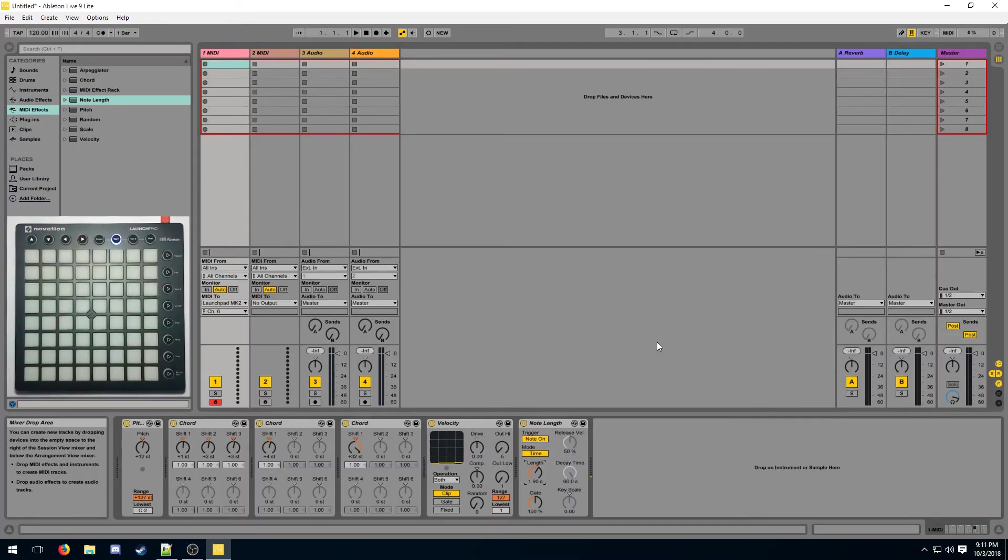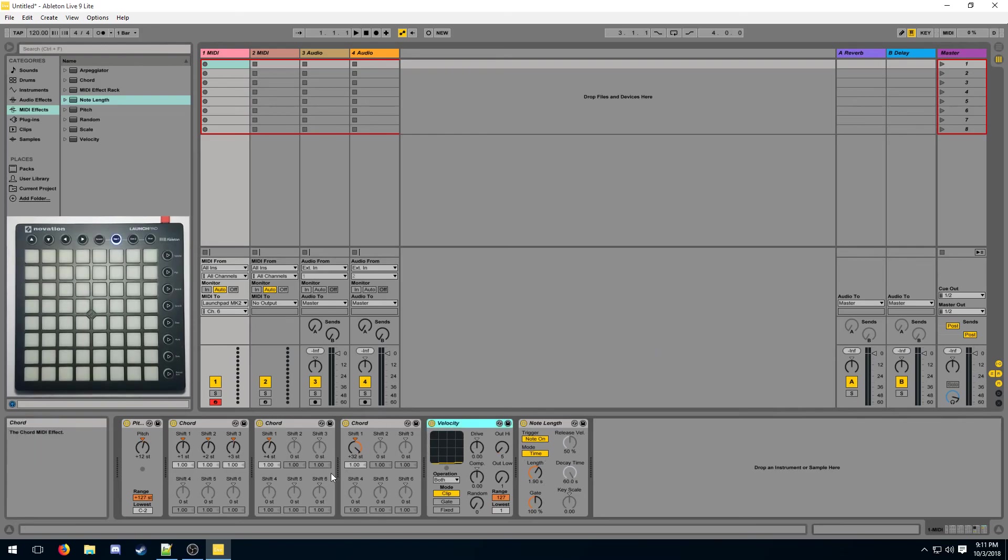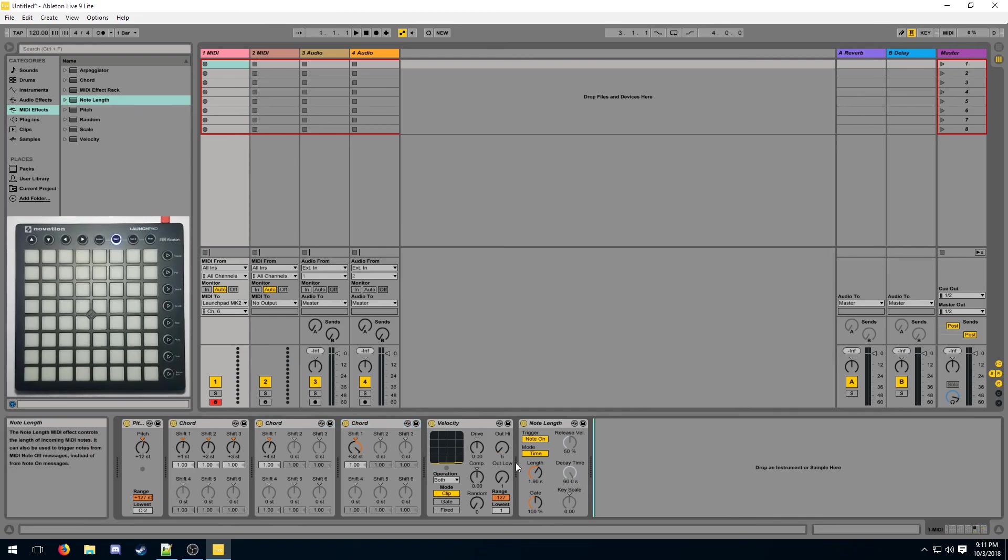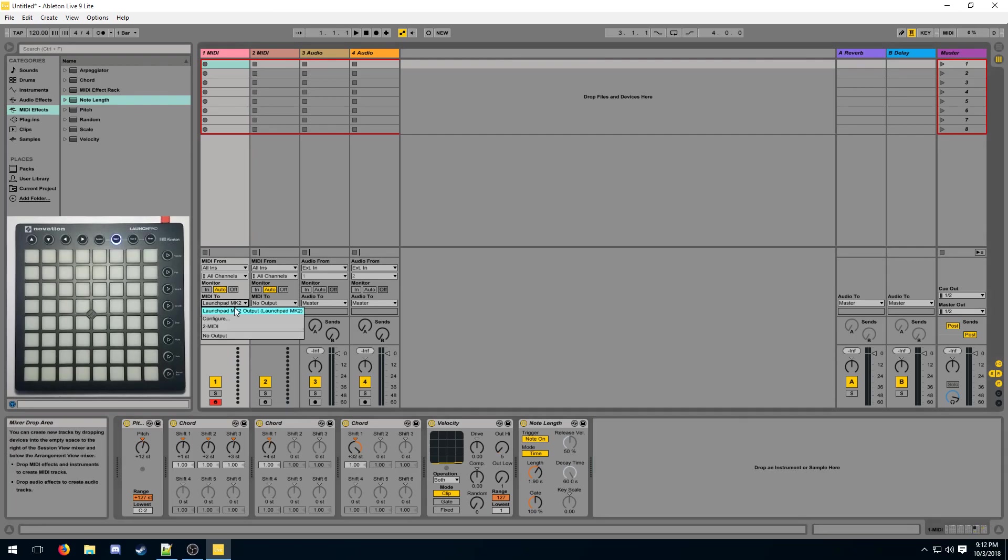You can chain these devices in any order you like. All you have to know is that each of them will process the output of the previous one. So this velocity device is going to process the output of this chord device. And that chord device is going to process the output of the one before it. At the end, when the note reaches the final device, it exits the chain and goes directly into our launchpad.